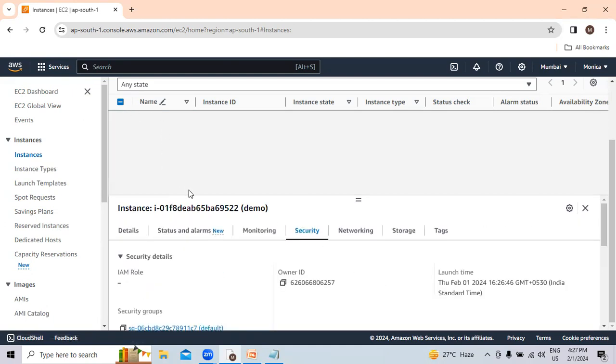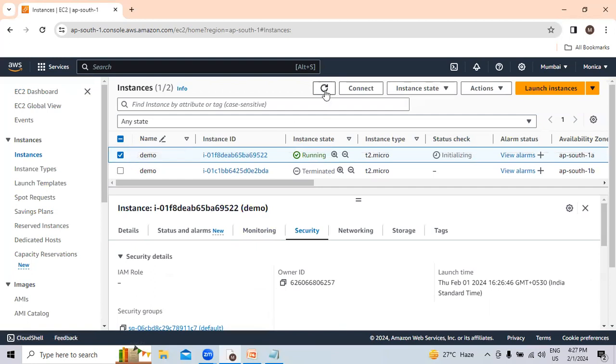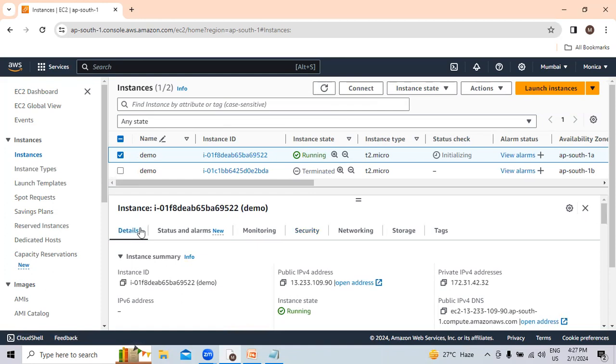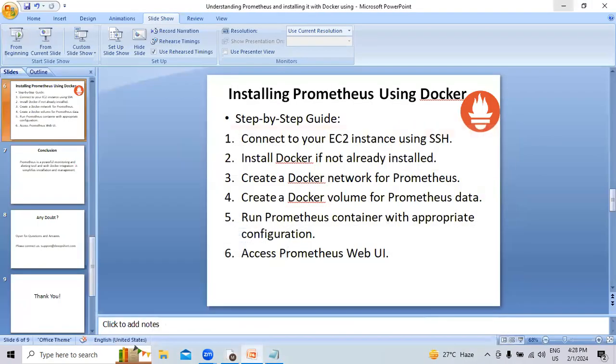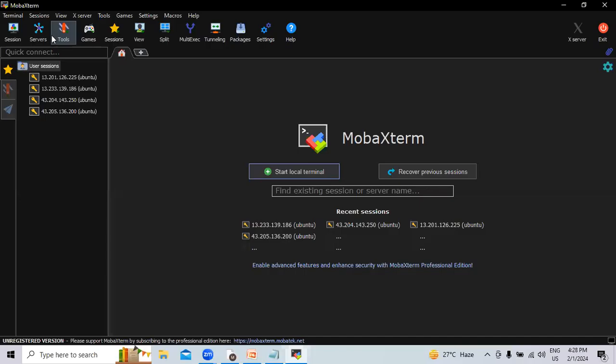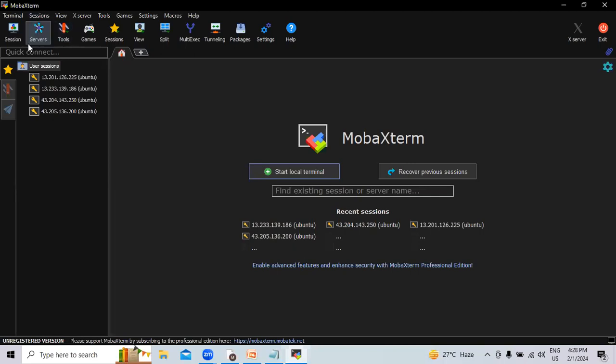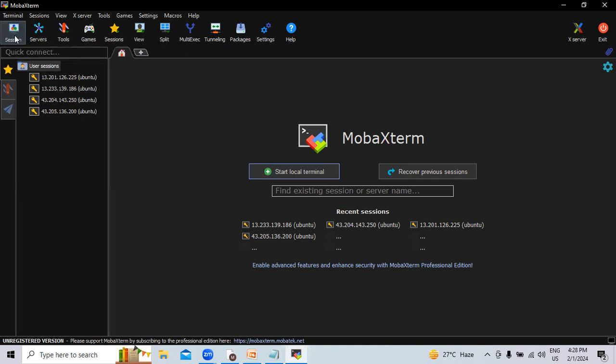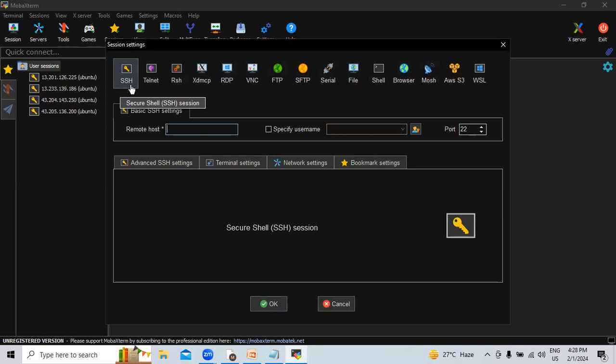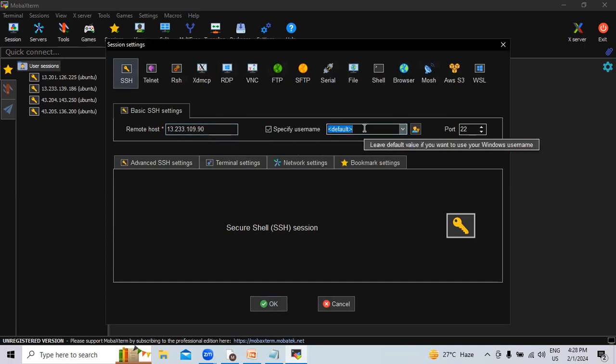Let's see if your status check 2 by 2 is passed or not. Till the status check is passed, we will go to details of demo instance and copy this public IP address. Let's go to MobaXterm, that is our SSH client for today's session. Here below the terminal, the session is written. Let's click on this and select SSH. I will paste the remote host, that is the public IP address of our instance. Then we will specify the username. As we have selected the Ubuntu machine, I will provide the name as Ubuntu.